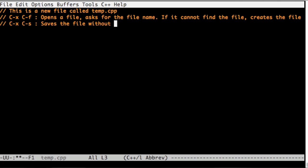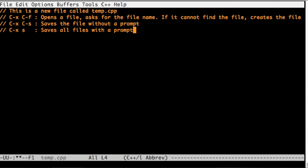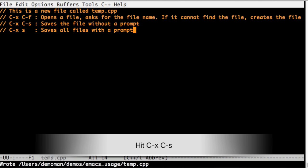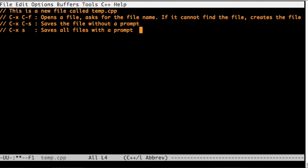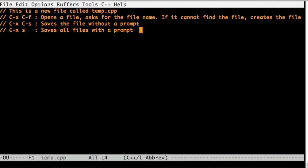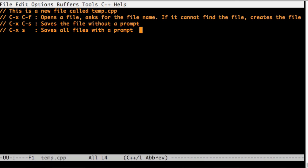Ctrl X Ctrl S saves the file without a prompt. Ctrl X S saves all the files, but it prompts first. So I hit Ctrl X Ctrl S and wrote it. You saw the message. Then I hit Ctrl X S and it asks for a prompt.